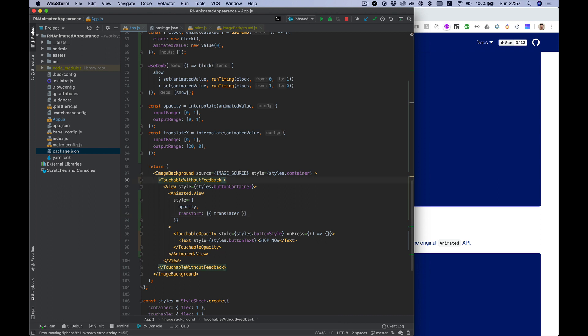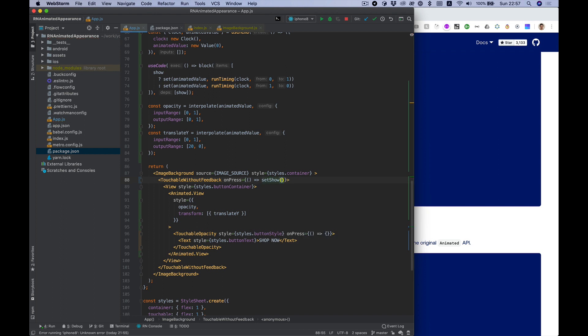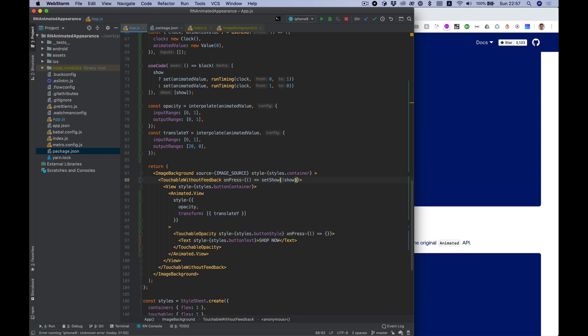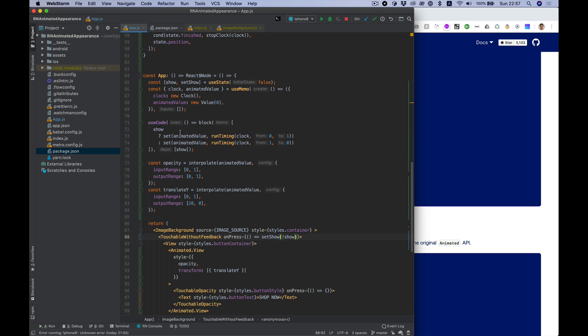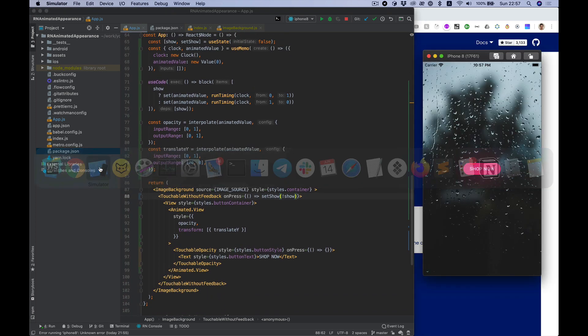And last thing we need to do - add onPress function here, and onPress we want to set show value like toggle show value here. I think that's it, let's take a look.